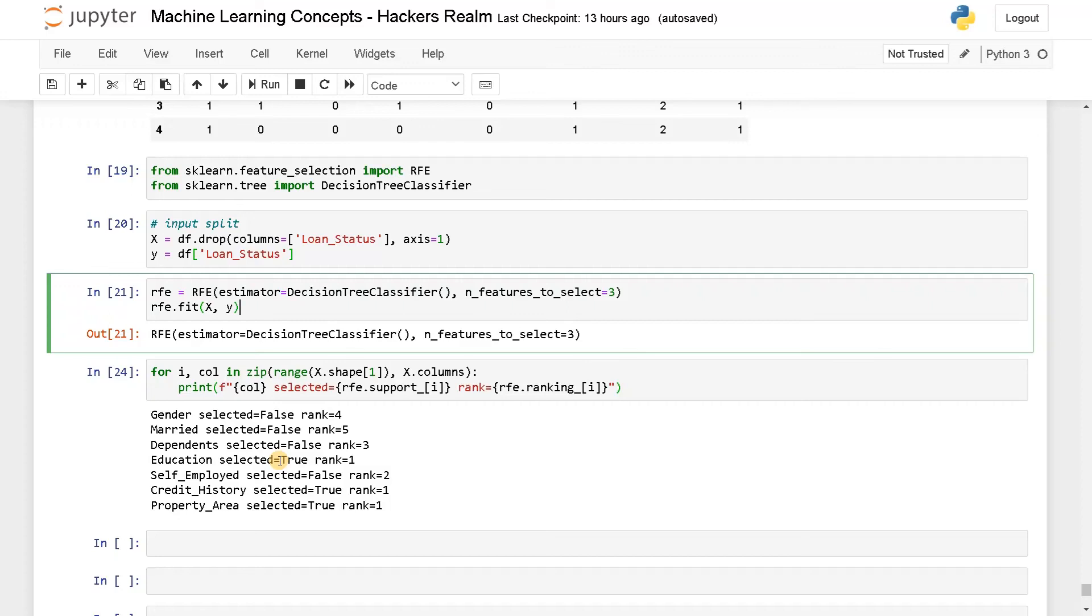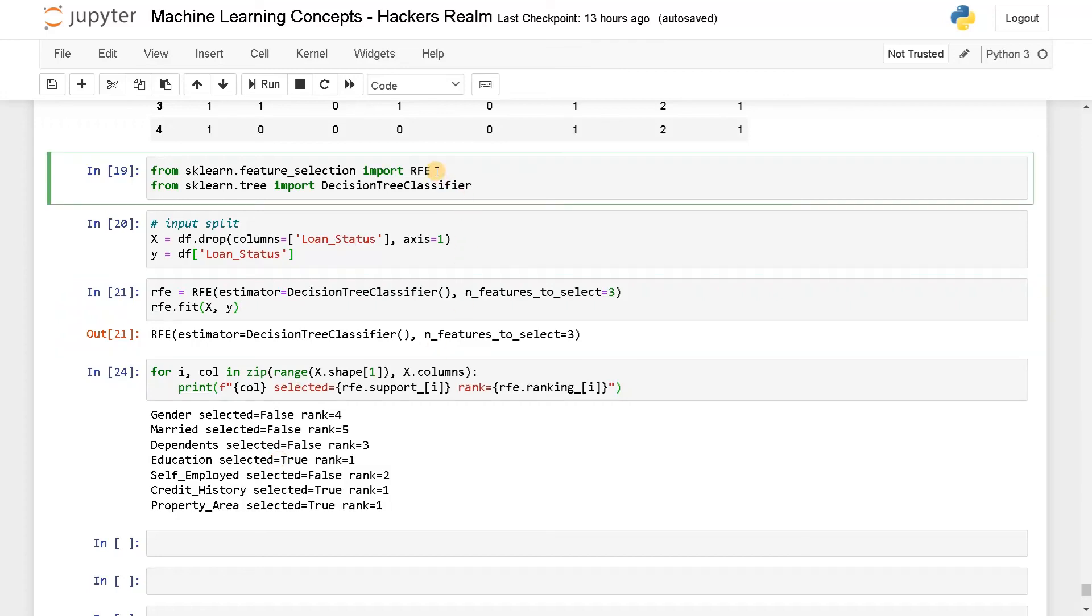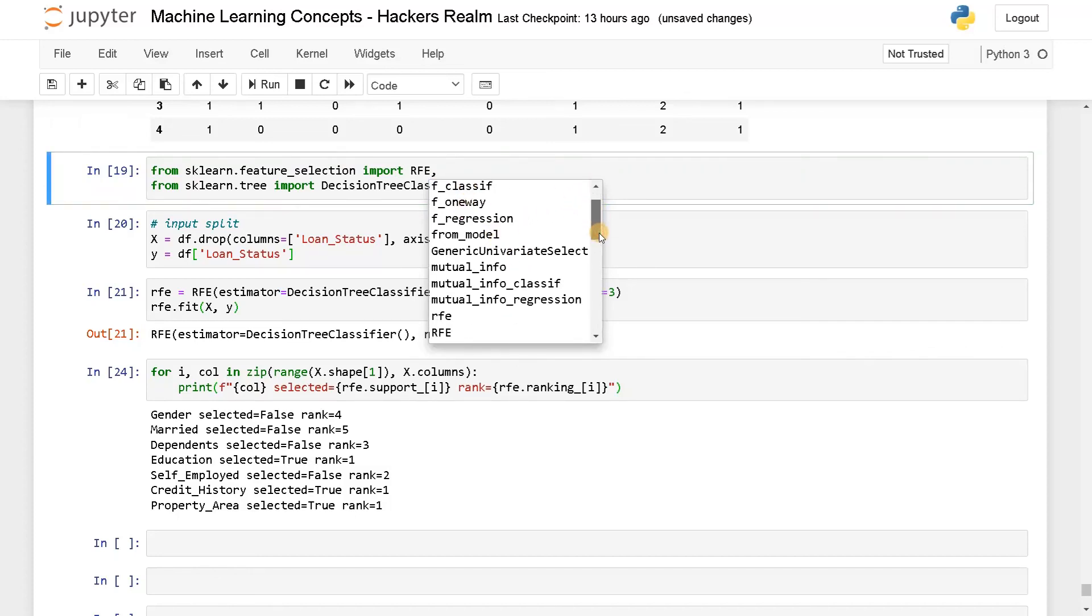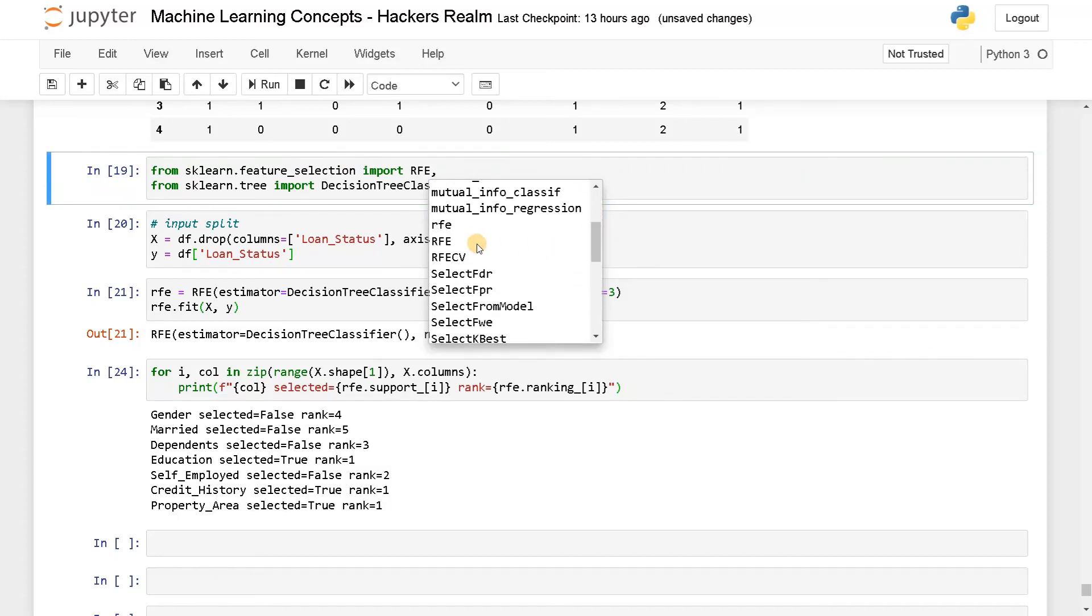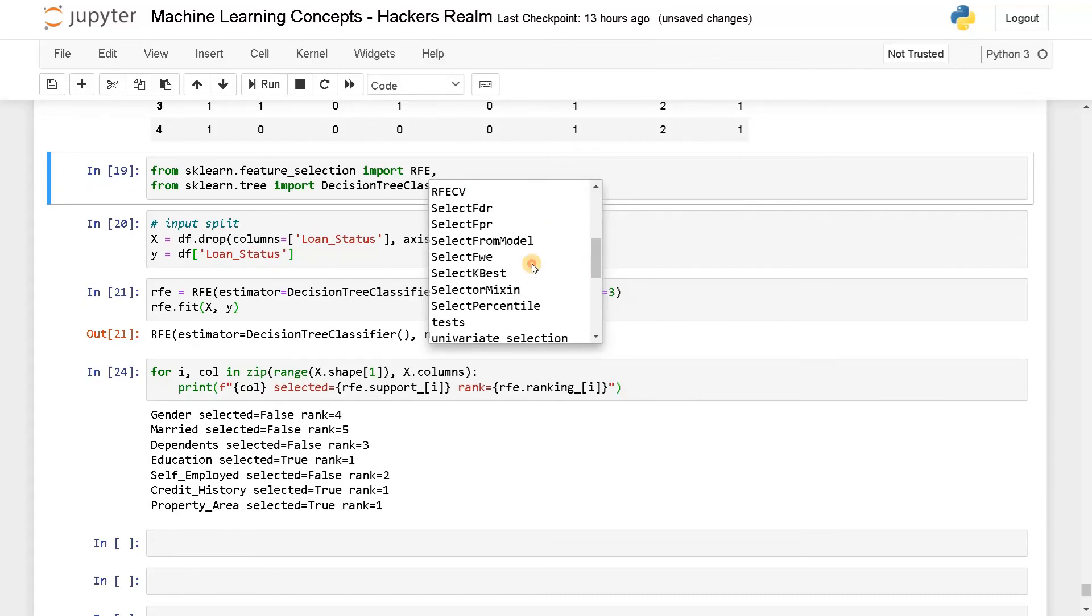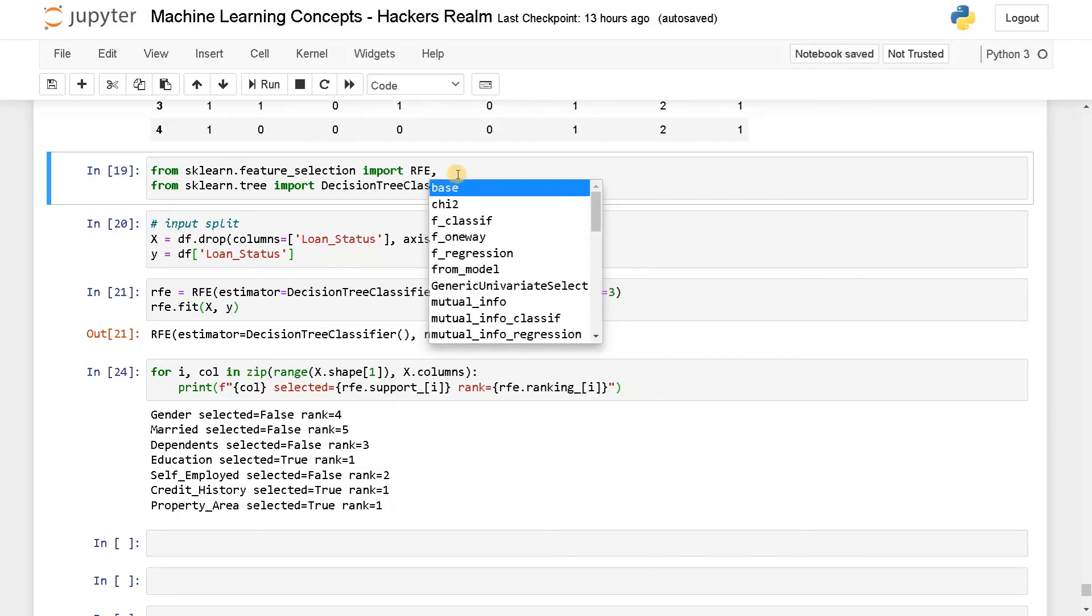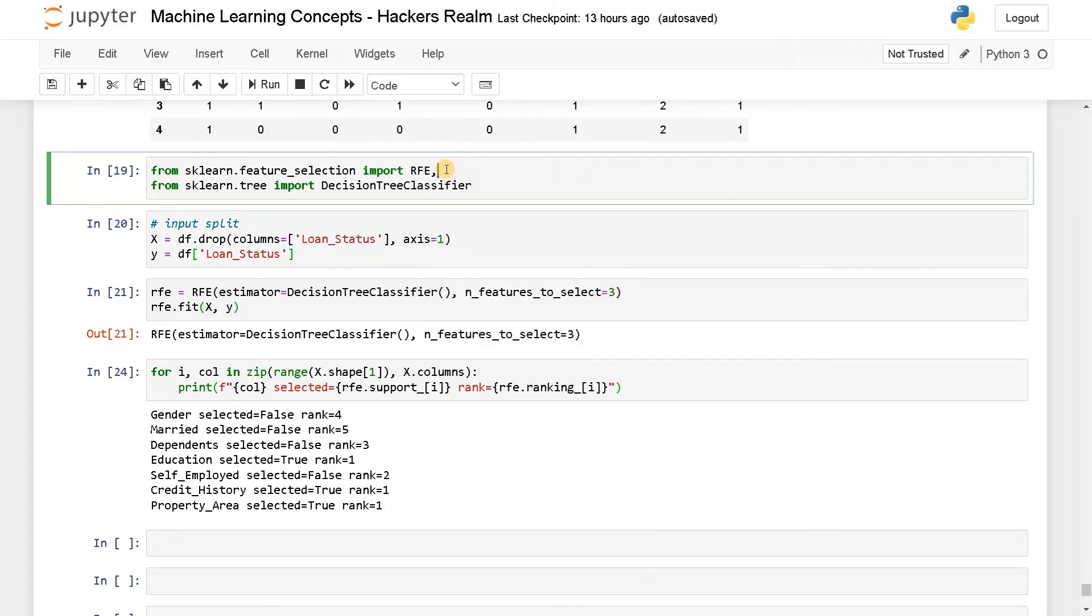And apart from this, you may have other features like forward selection, backward selection, select K best selection. There are so many other things that are available if you just see it in the feature selection. So here you can see some of the features. Chi-square is there, RFE is there, RFECV, select from model, select K best, select percentile. Like this, you have different methods in order to do the feature selection. So try to explore that and use it accordingly for your corresponding scenario.